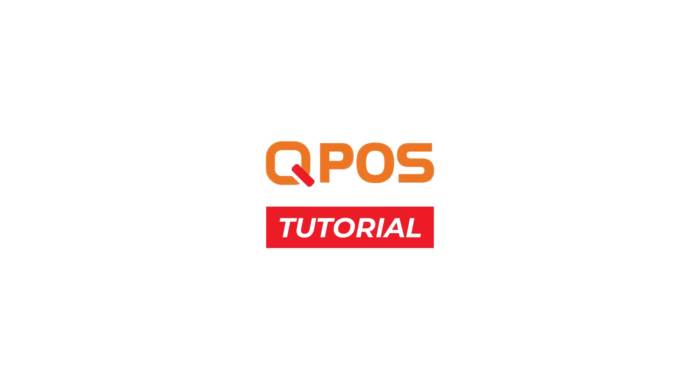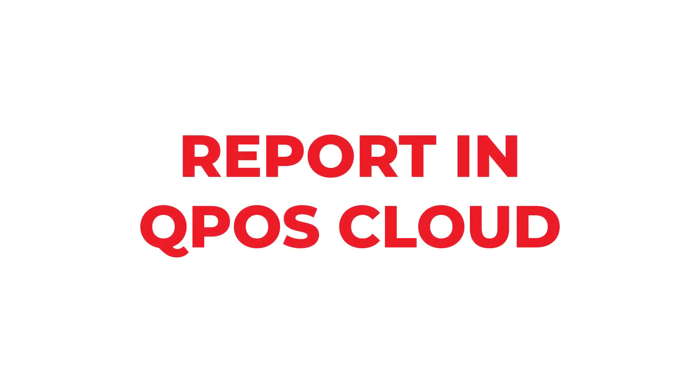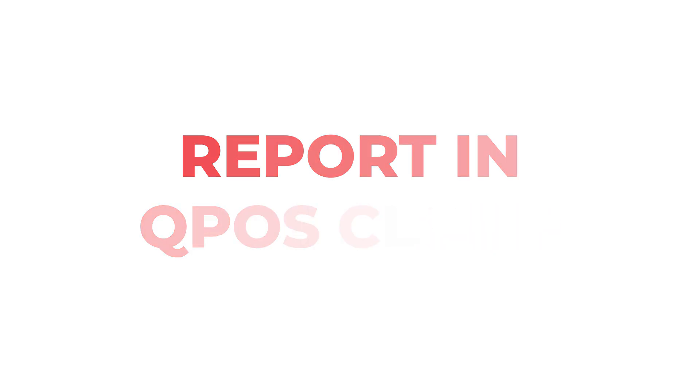Welcome to QPos Tutorial. Today, we will show you how to view report in QPos Cloud.